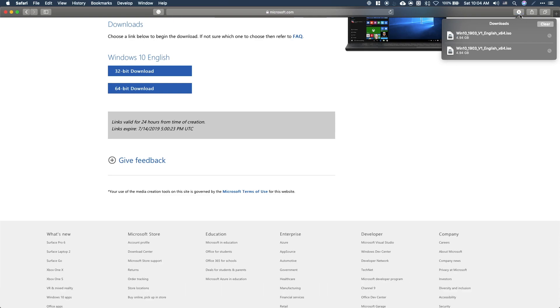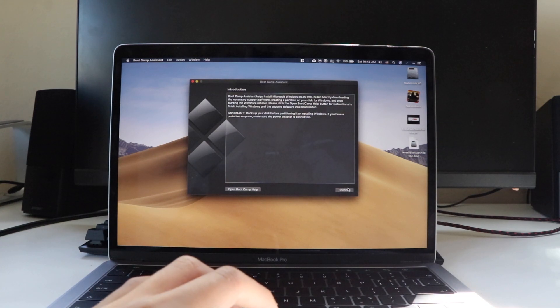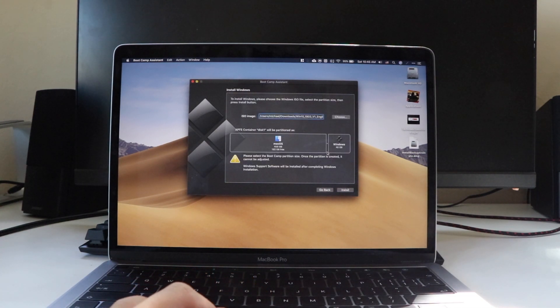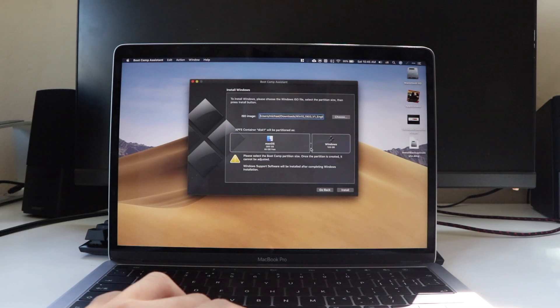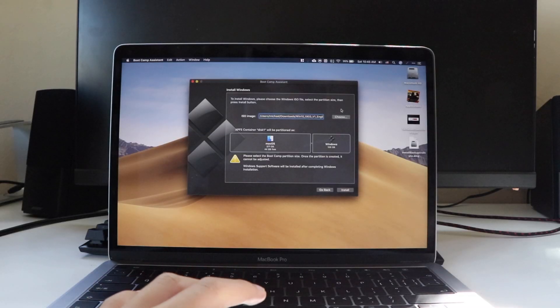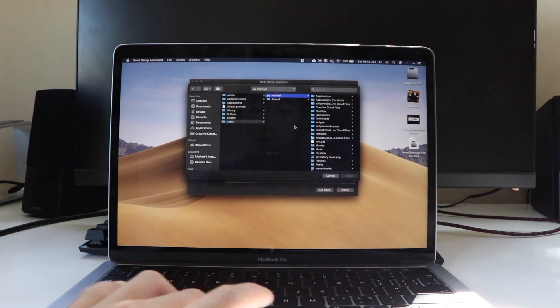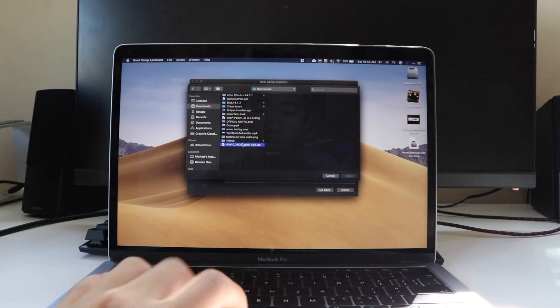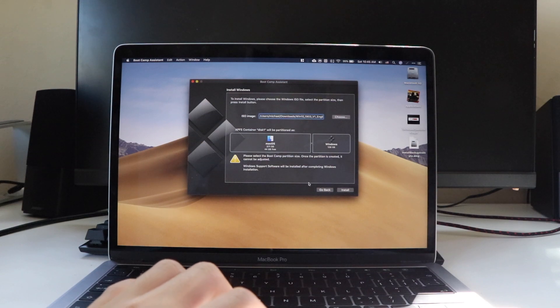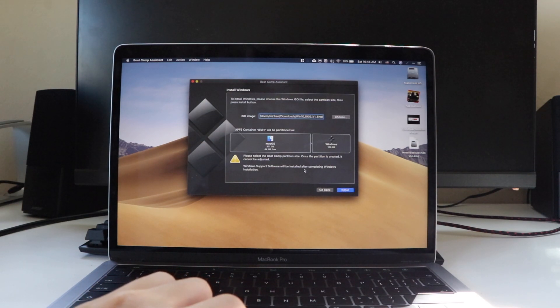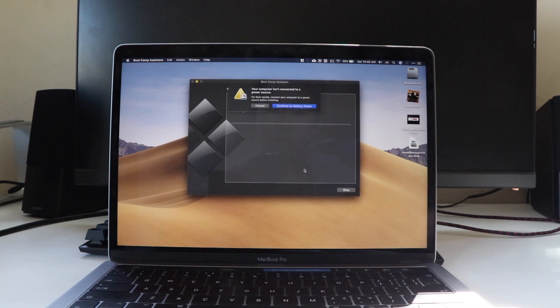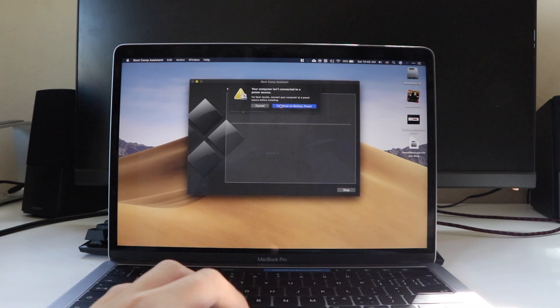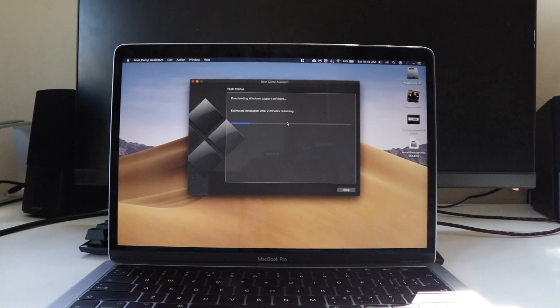After you've done all that, go ahead and open the Bootcamp Assistant, click on continue, and select the amount of storage that you want Windows to have. Then it should automatically detect the ISO file. However, if it doesn't do that automatically, you can locate it yourself by clicking on the choose button. Afterwards, simply click install and macOS will now be downloading the Windows drivers and partitioning the disk.